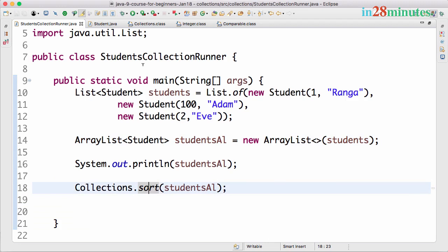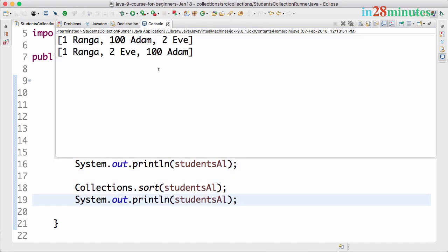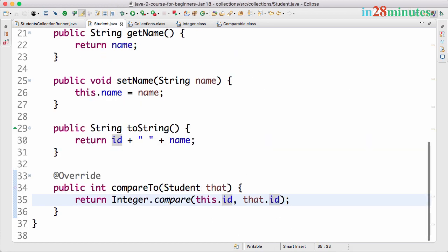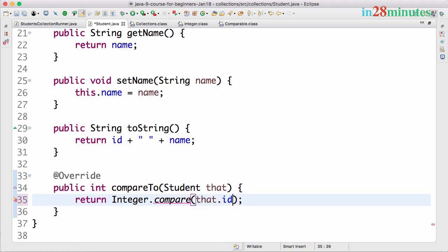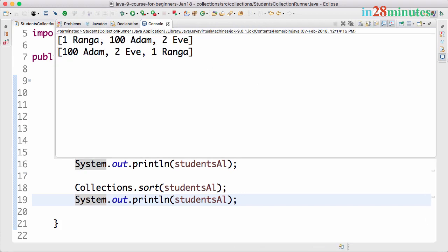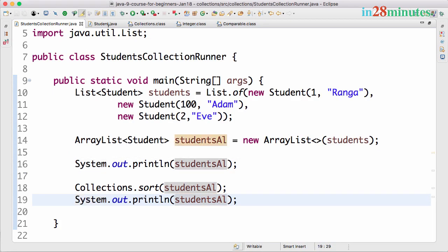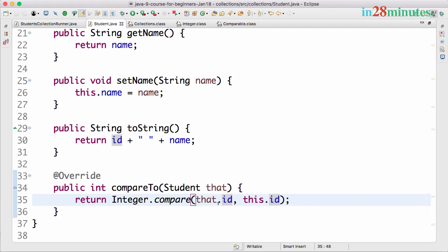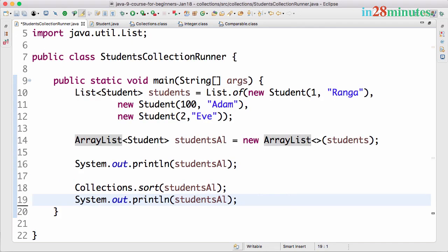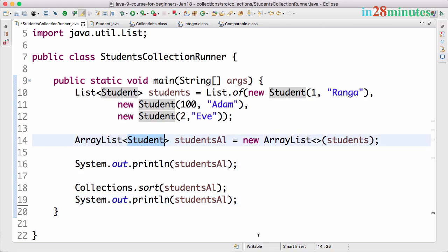Let's save the StudentsCollectionRunner. You can see that the code compiles. Now let's do a System.out.println after the sorting. You can see that the students are now sorted according to their IDs. Now if you want to reverse the sort order, you can say Integer.compare(that.id, this.id) - reversing the order. When executed, 100 is first, 2 is next, and 1 is last. So for reverse order, send 'that' first; for ascending order, send this.id first. We learned how to use a Comparable interface implementation to sort students based on our own criteria.